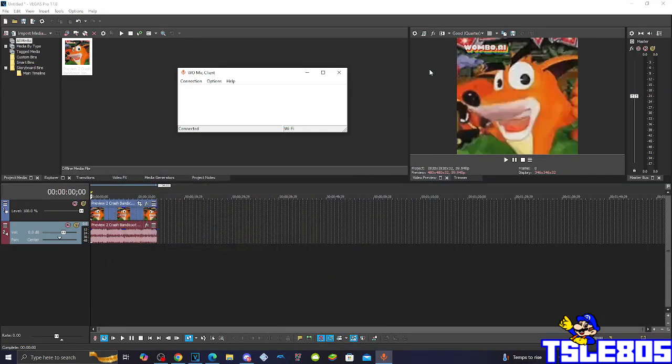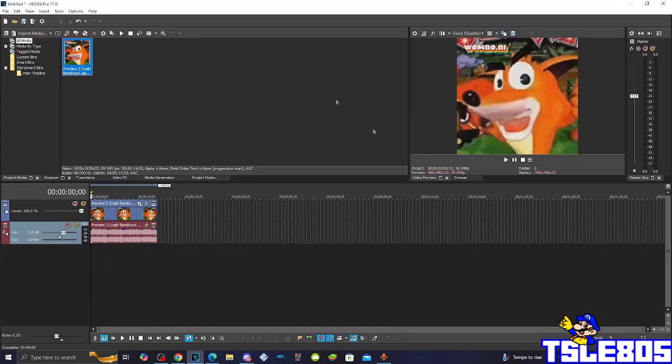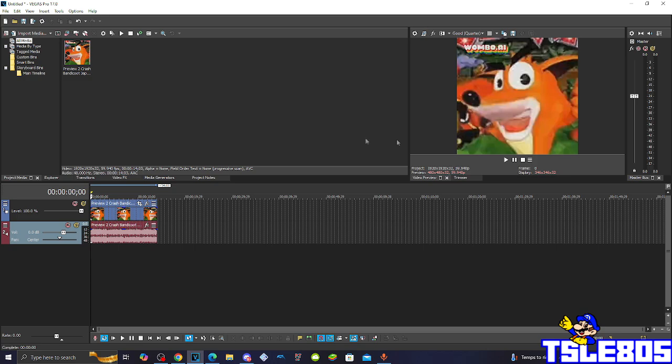Hi guys, it's Islebos here, and this tutorial will look at the Orange Effect on Vegas Pro 17 or any other Vegas Pro version.